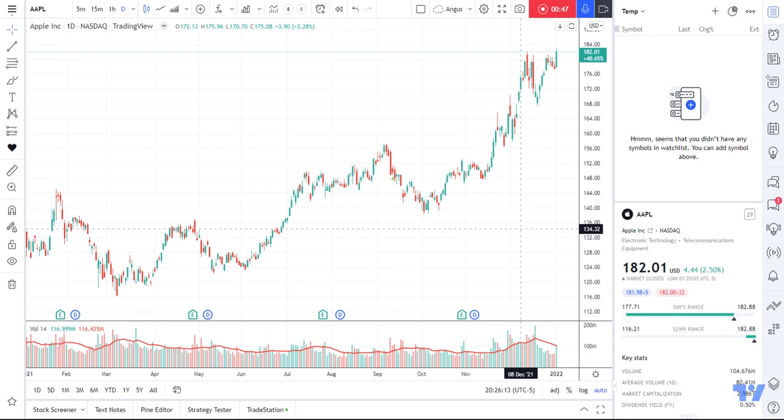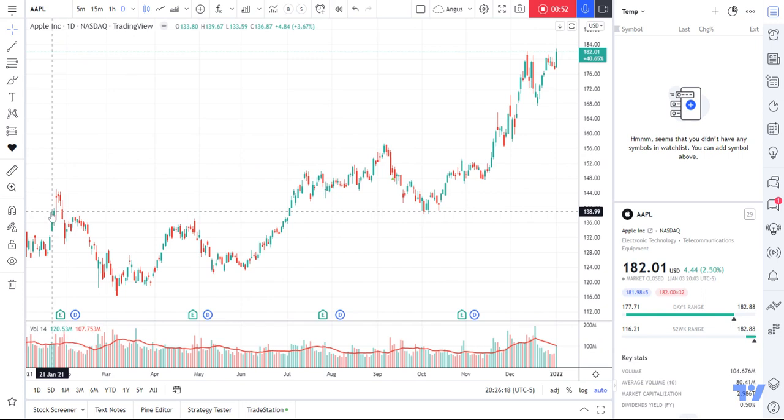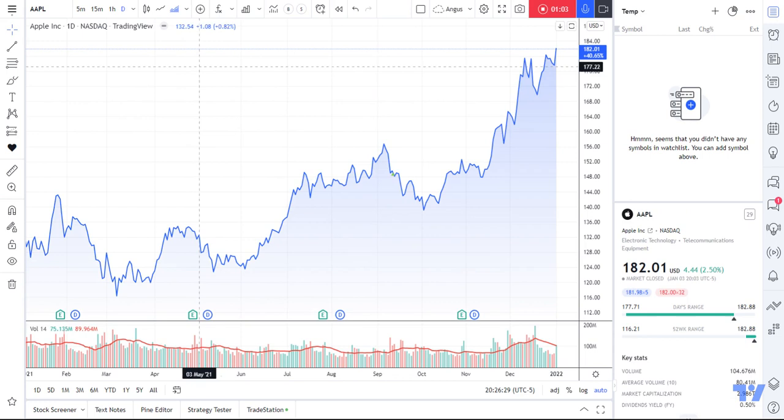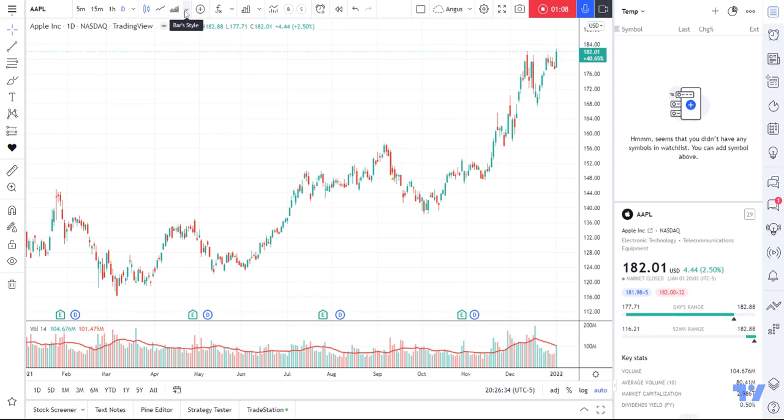There's a whole bunch of built-in things you can use. But for now, I'm going to do something very simple. All I've got on my screen is a candlestick chart. You can change what sort of chart you're looking at just by clicking on this little dropdown — you might have a line chart, an area chart — but for this example, we'll use candlesticks.